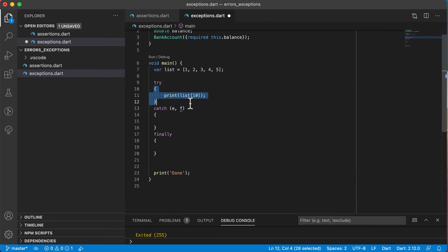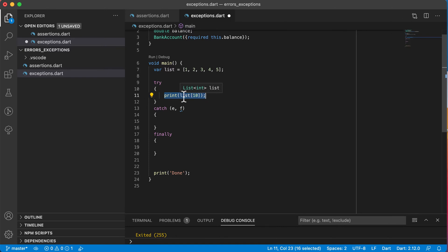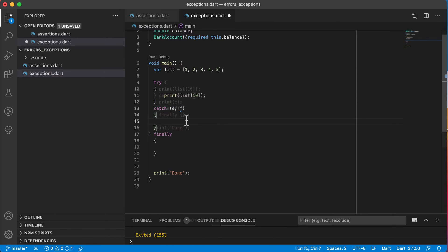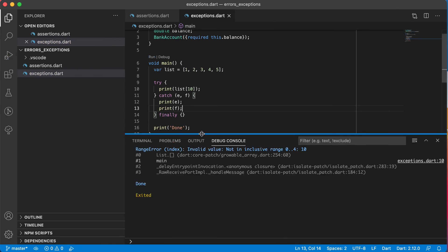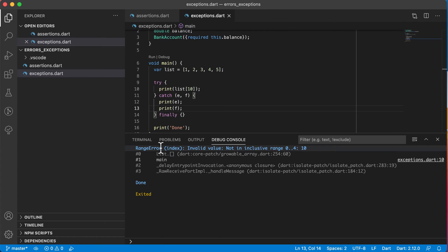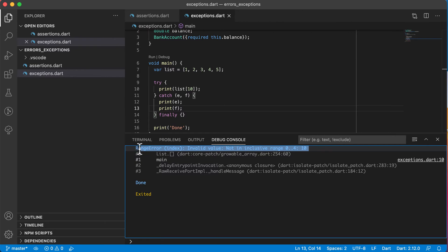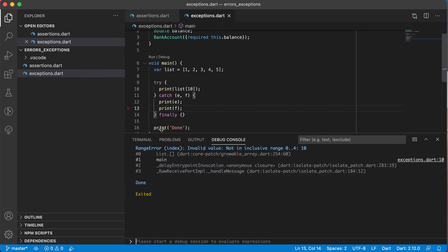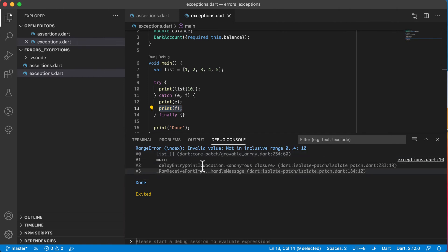If there's an error that occurs in the try block, it will go into the catch block and give me the message and the stack trace. Let's print out those two, save it, and run it. You can see it printed out E — range error, invalid value, not in inclusive range of 0 to 4. That's exactly the same error we got in red previously. The red one means it's an exception you did not catch — it threw and stopped your application. Printing E gives the blue line, and printing F gives those stack trace lines.